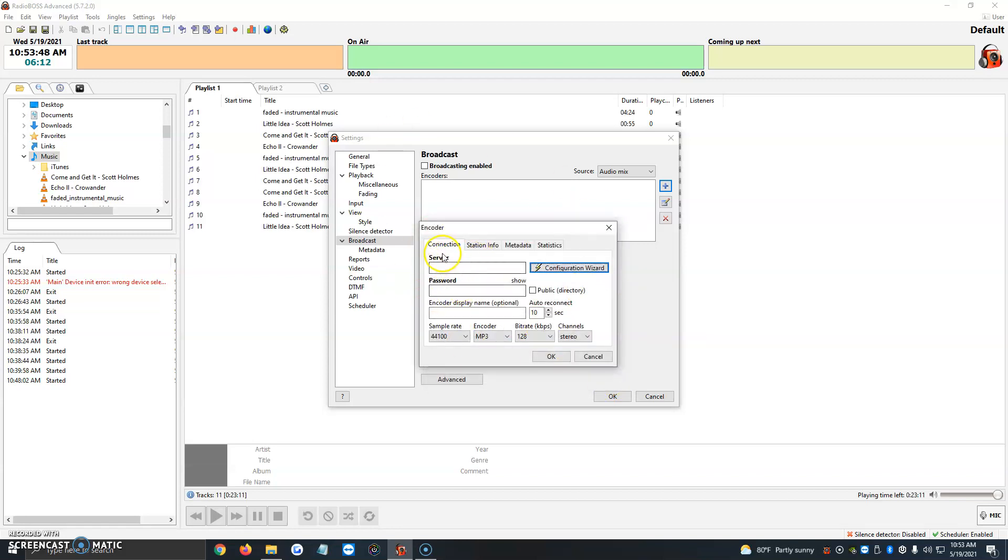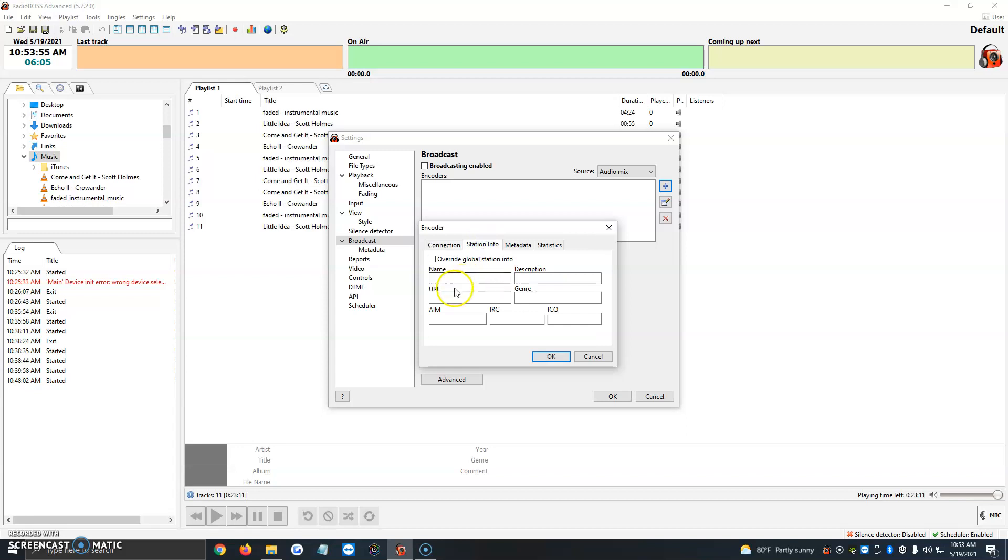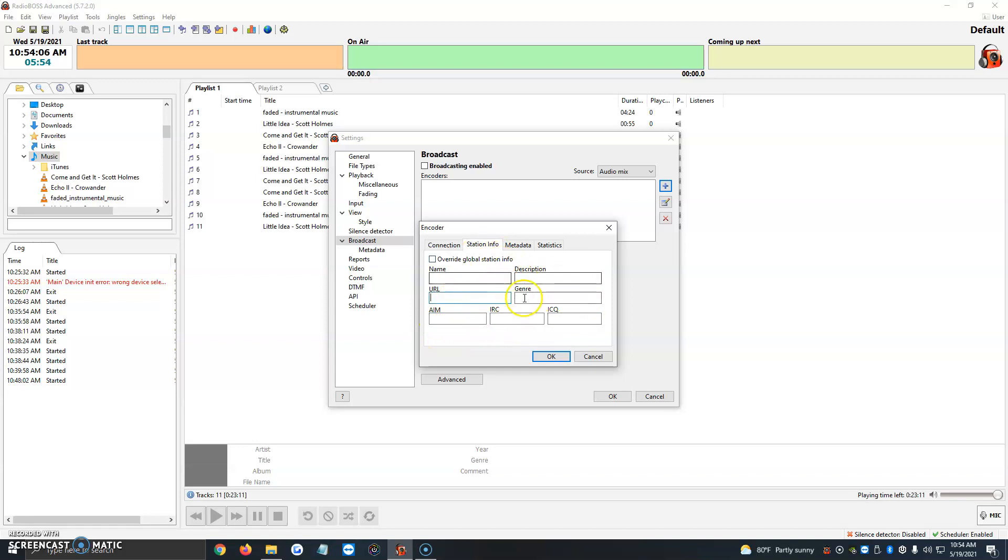So now the server password automatically should be filled up and ready on your screen once you've added your information. Then we're going to click on station info, and then here we put the name of our station, the description, the URL of our website, the genre, and then the AIM, IRC, and ICQ. Most of the time we leave these three boxes empty, but we enter our website and our station info here.